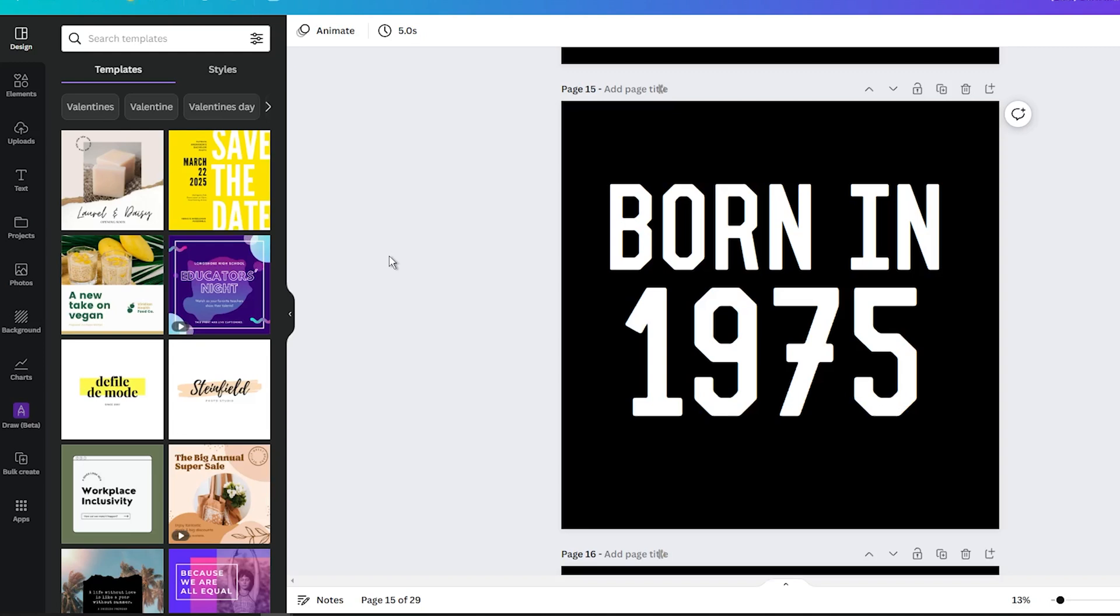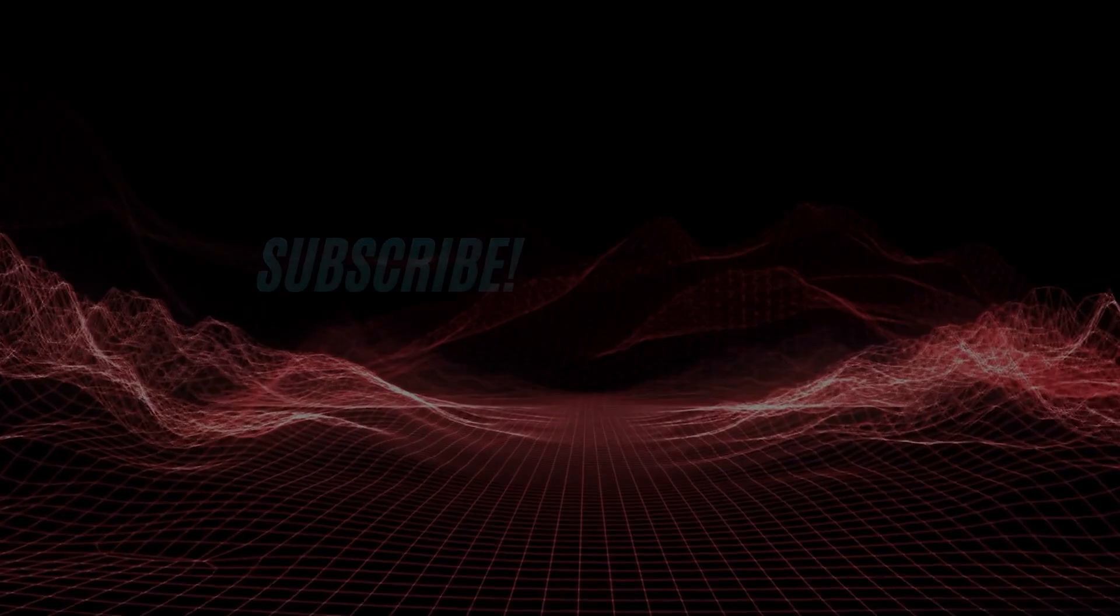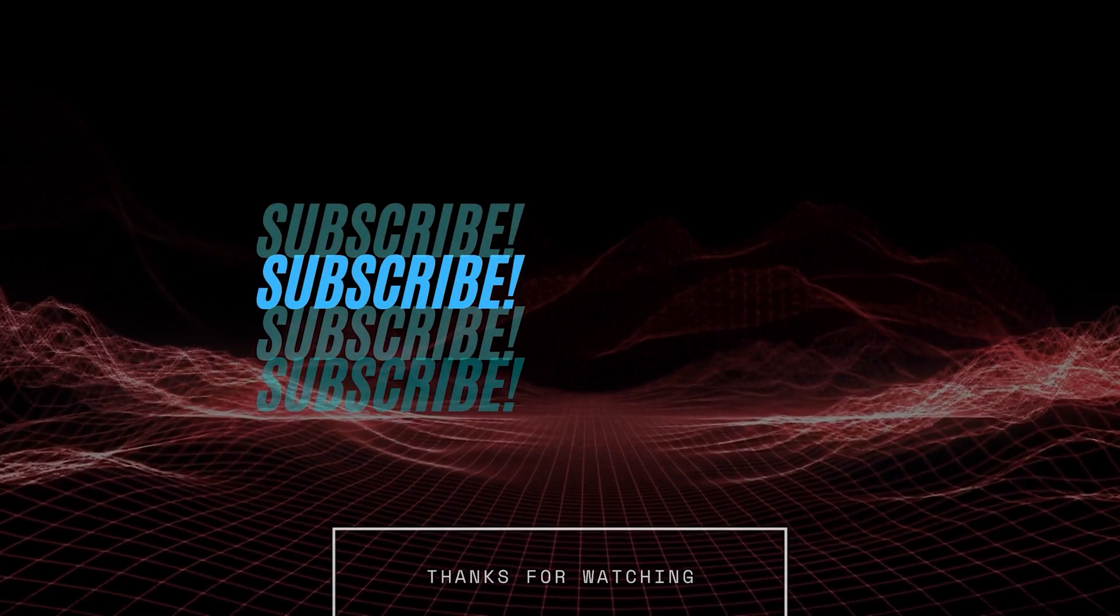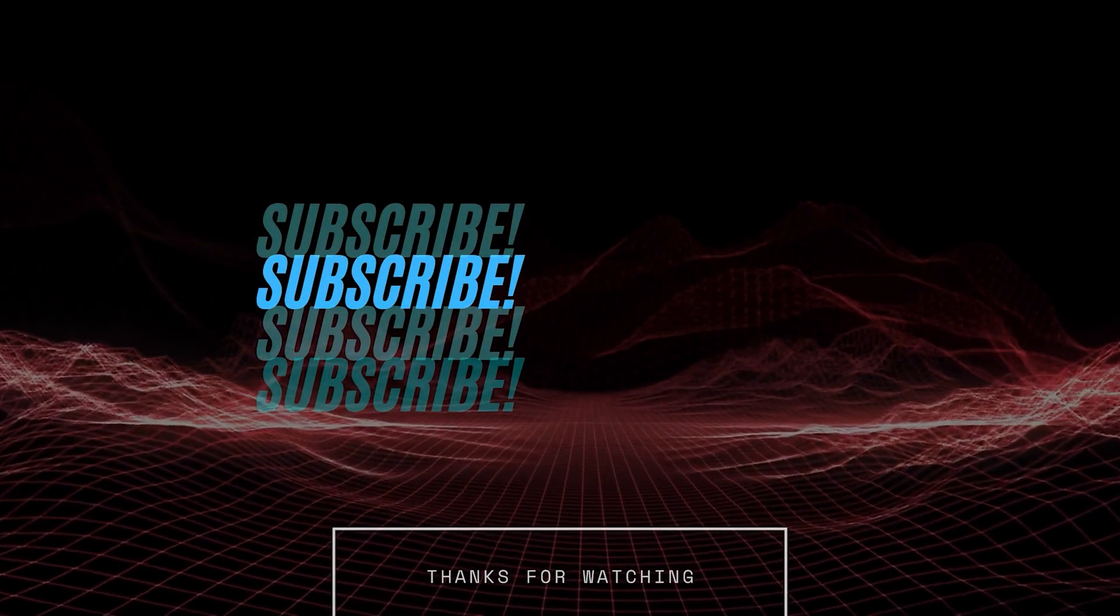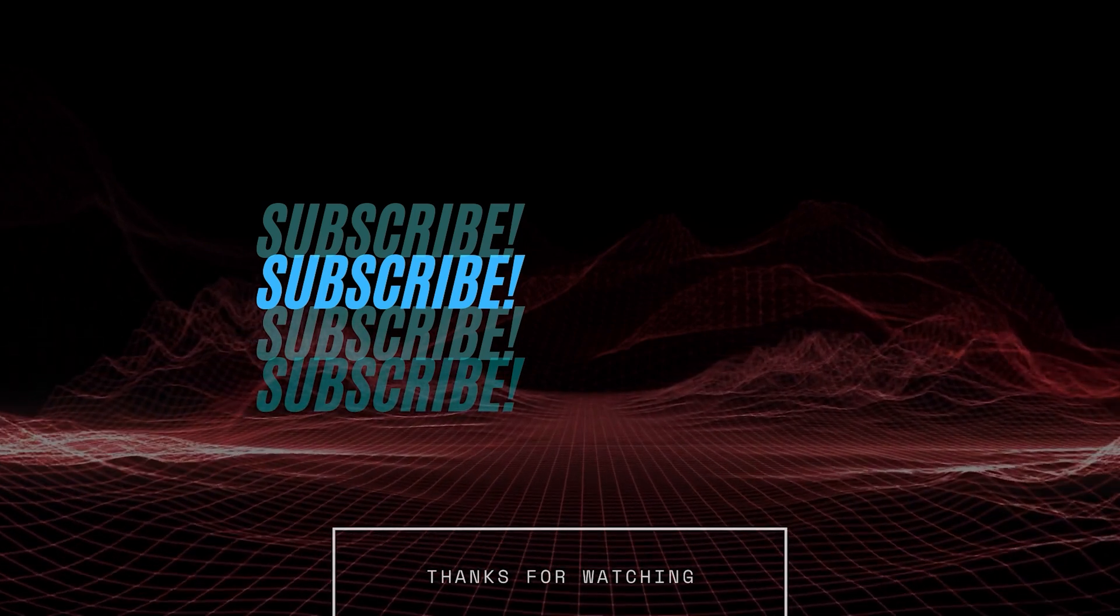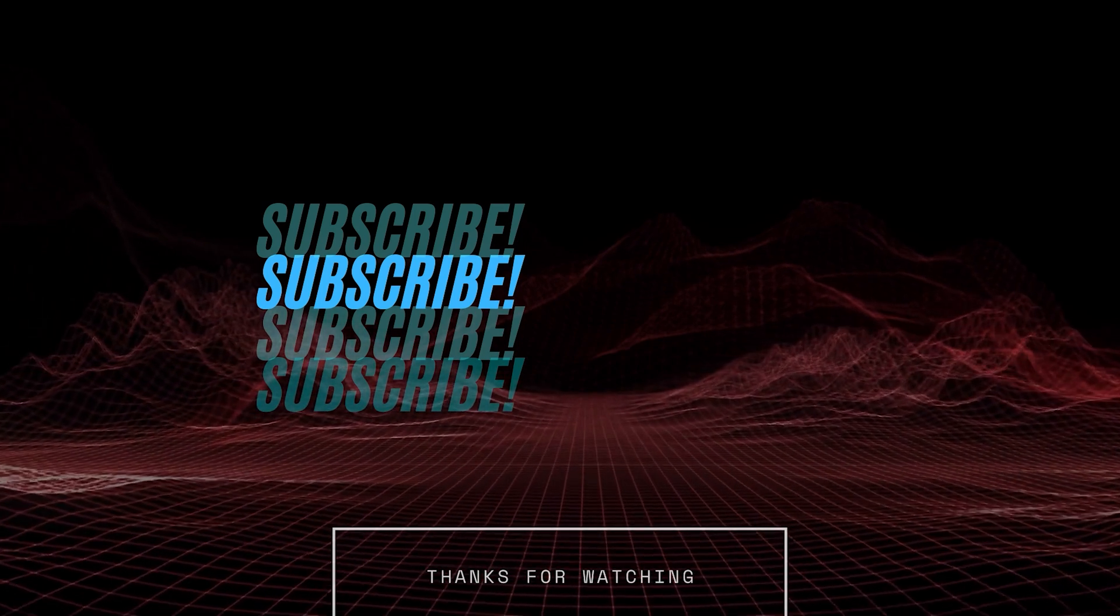So I hope you found this video helpful, and if you have any questions, please use the comment section and I will try to reply. Bye-bye. Thank you.